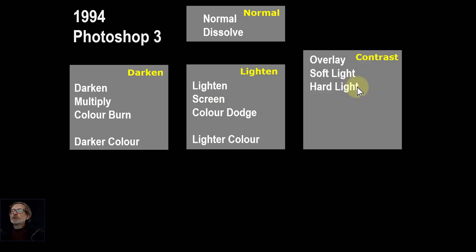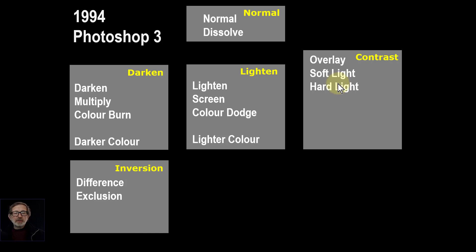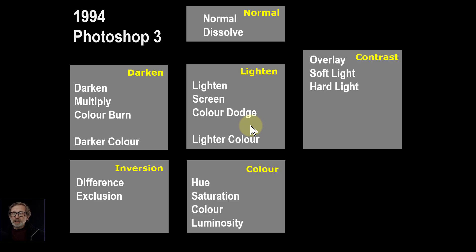Then you've got contrast modes. Contrast modes use a combination of darken and lighten — they darken the darks and lighten the lights — so they add more contrast. Then there's inversion, which effectively turns things upside down, which are occasionally useful. And colour ones, based on the HSL model, which again can be very useful.